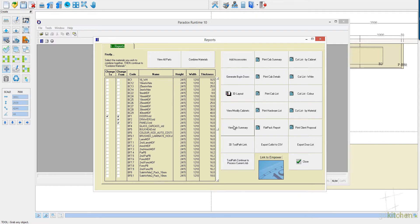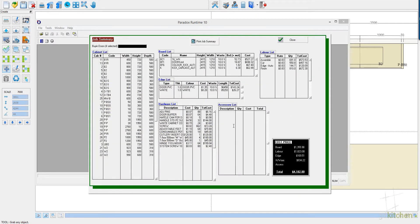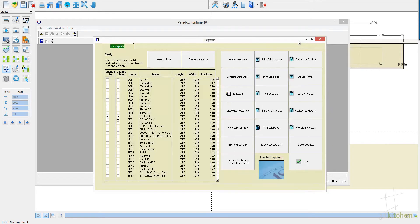Now we can view a job summary, and you can see that it's very quickly produced a full cost price for this design, including all the information you can see on the screen, which can be printed.